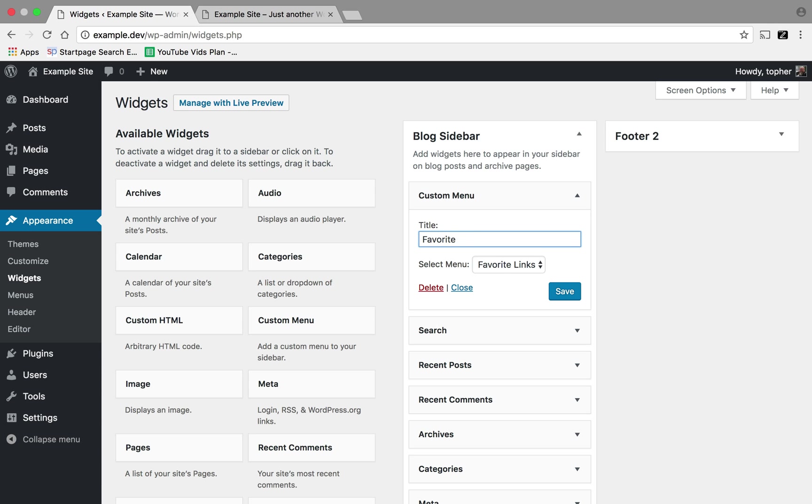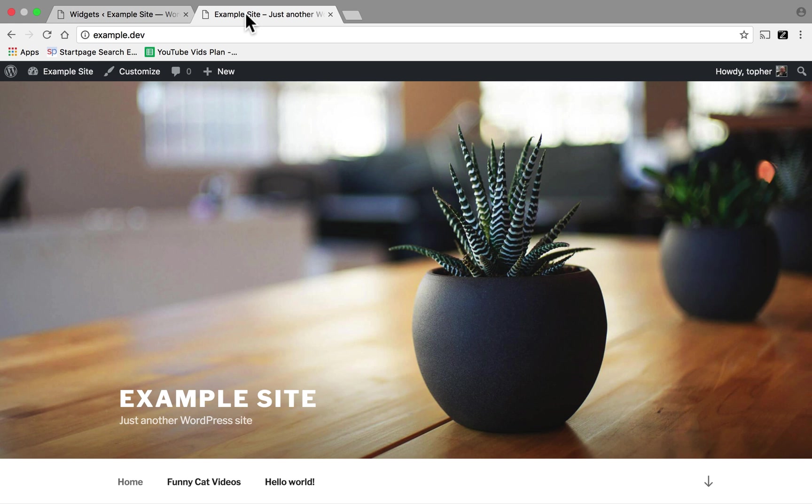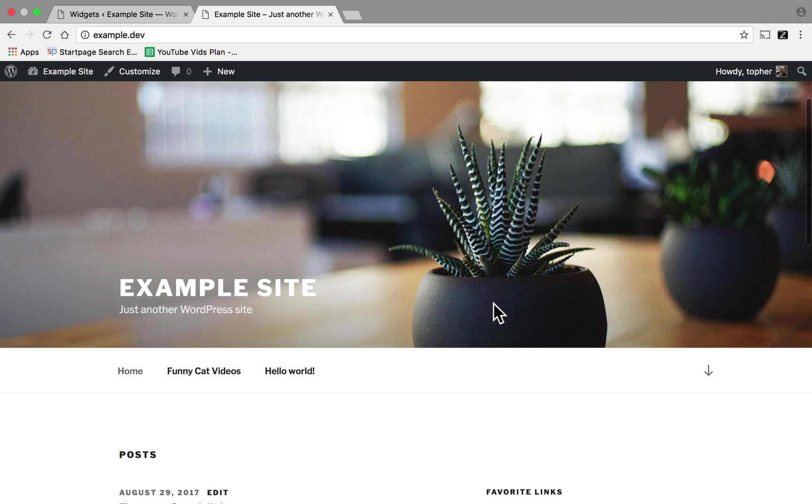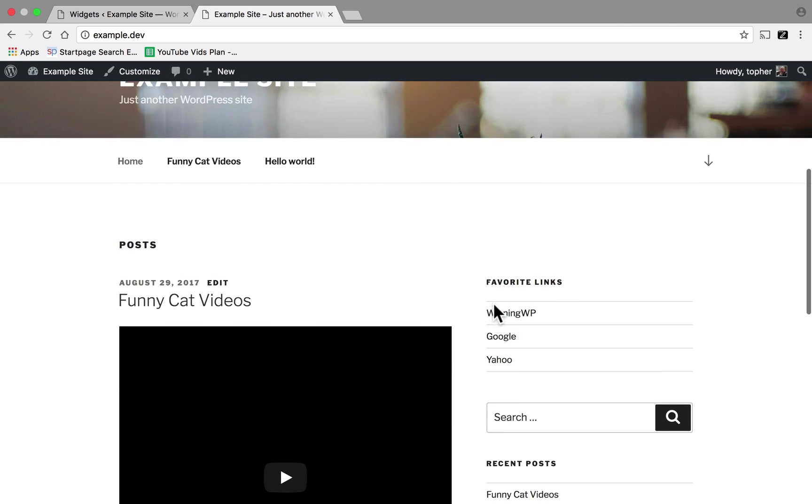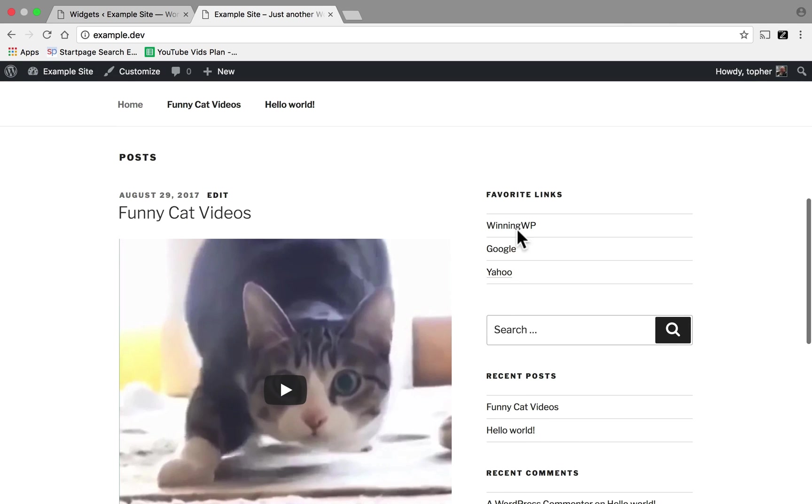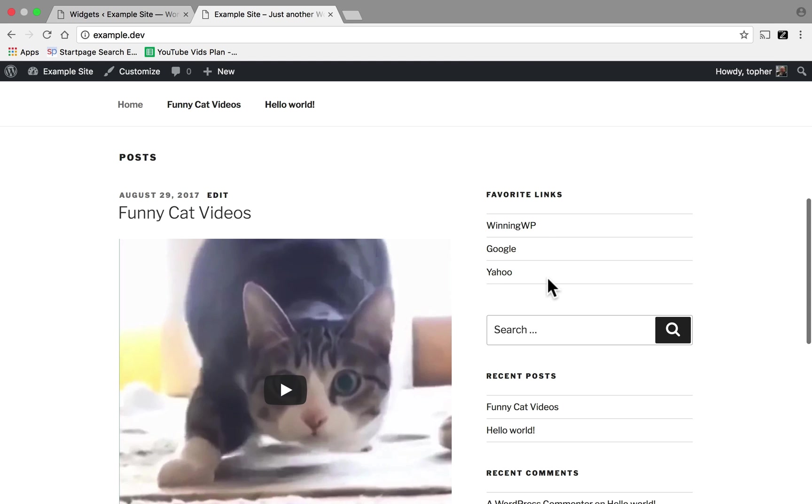I can call it anything I want, but I'm going to call it Favorite Links, and click Save. Now if I reload the home page and scroll down, right here is my Favorite Links menu.